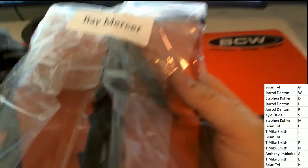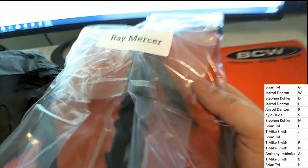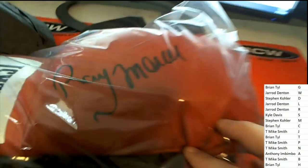What a beautiful piece here. It's a Ray Mercer, everybody. Ray Mercer autographed boxing glove. What a great looking signature.